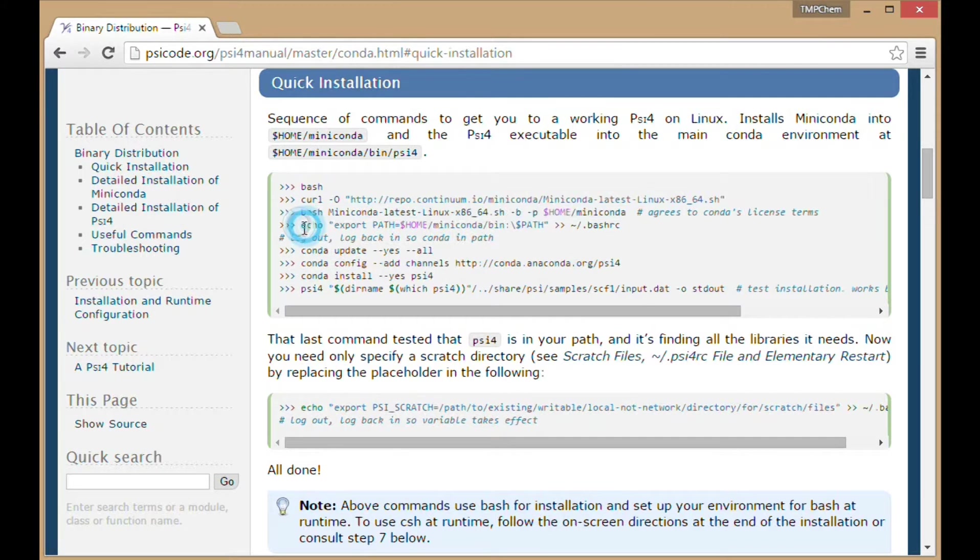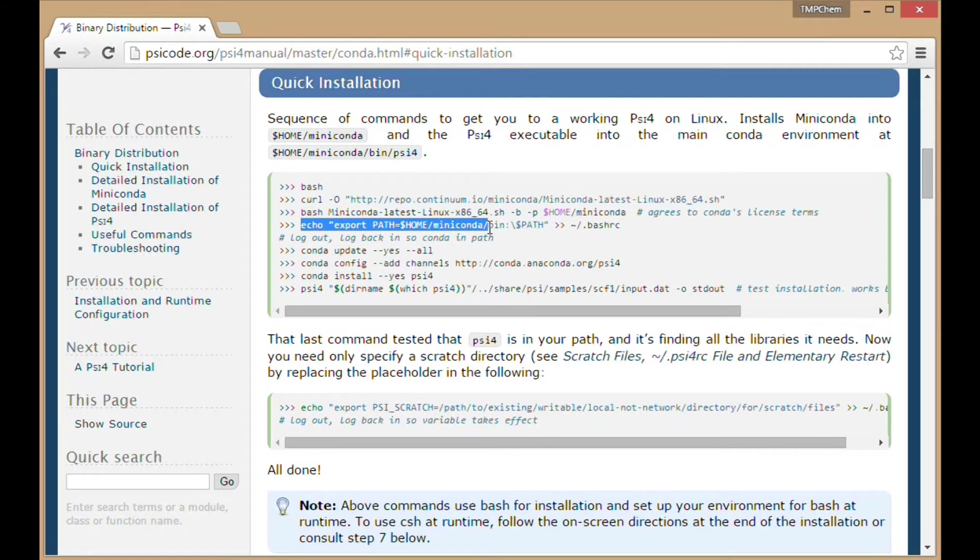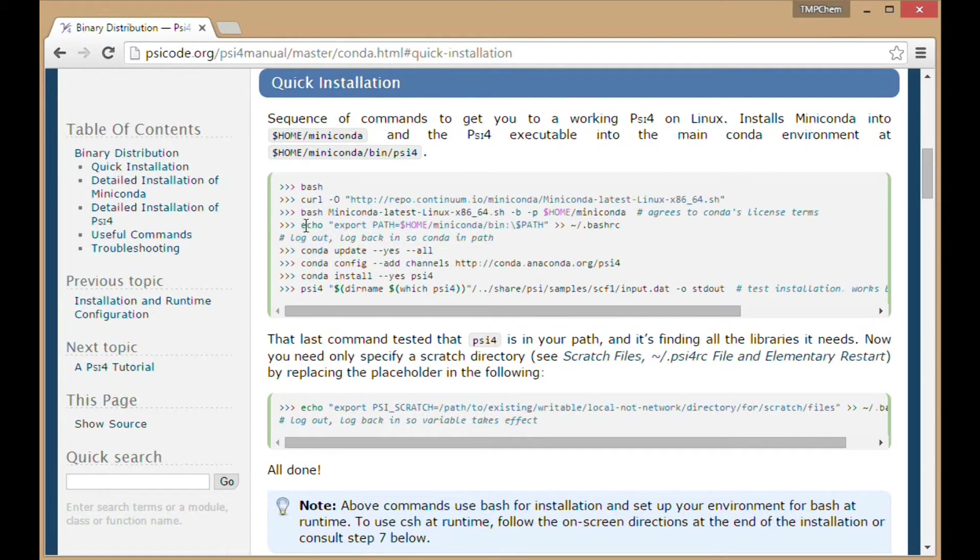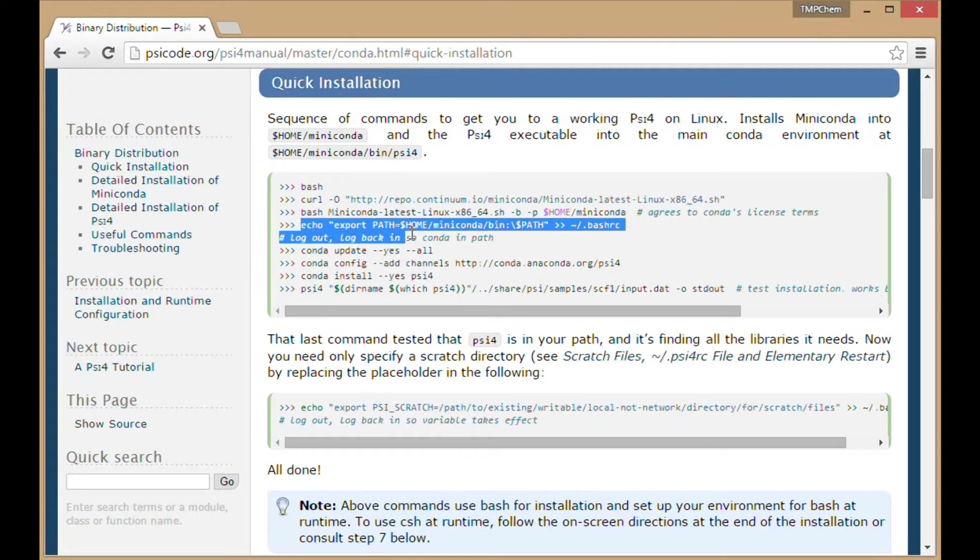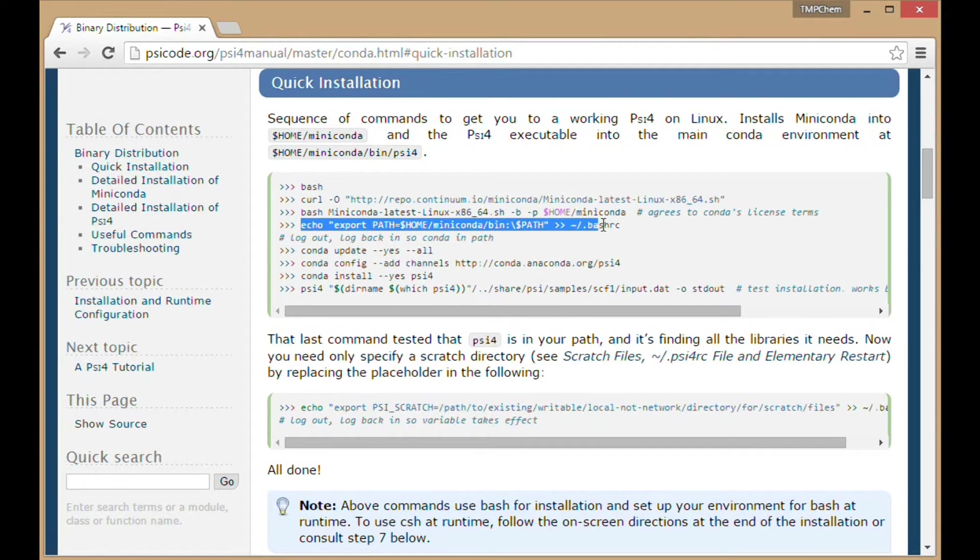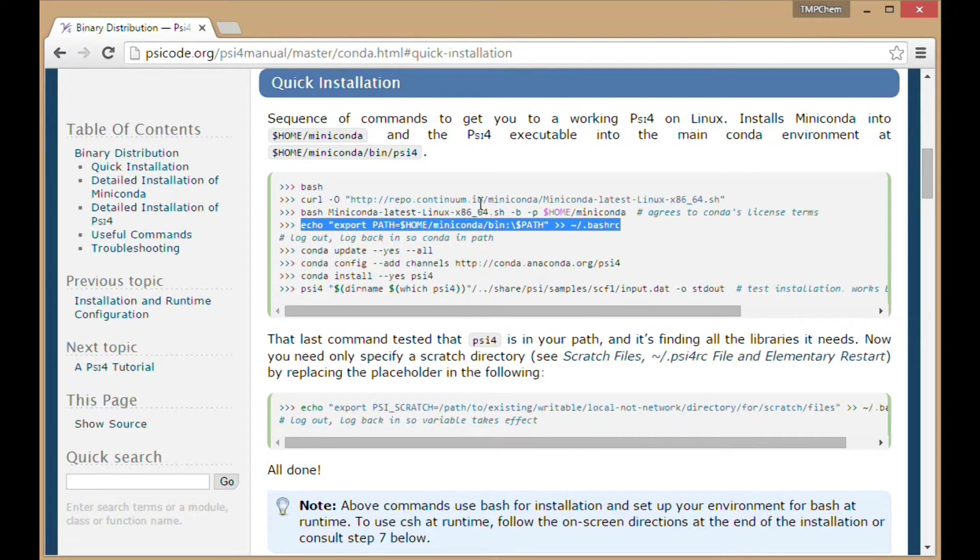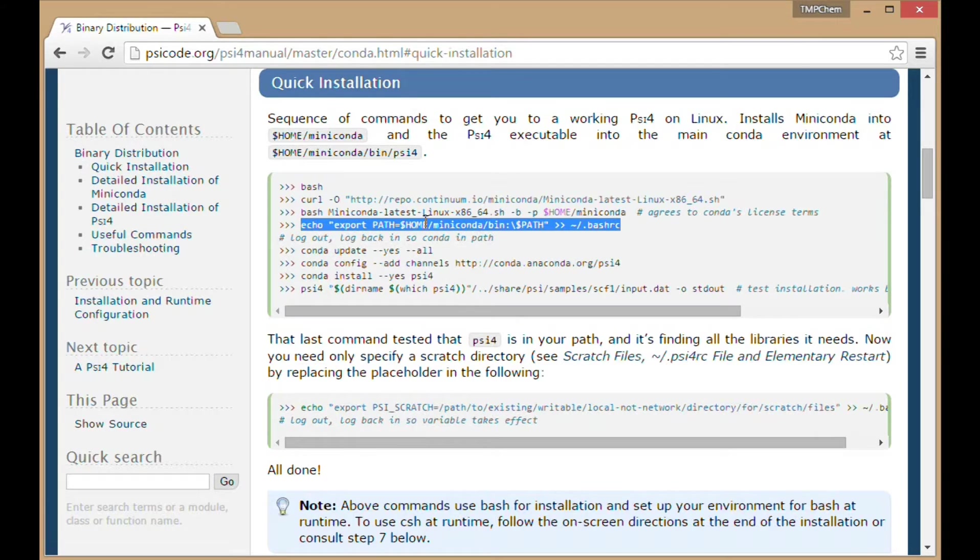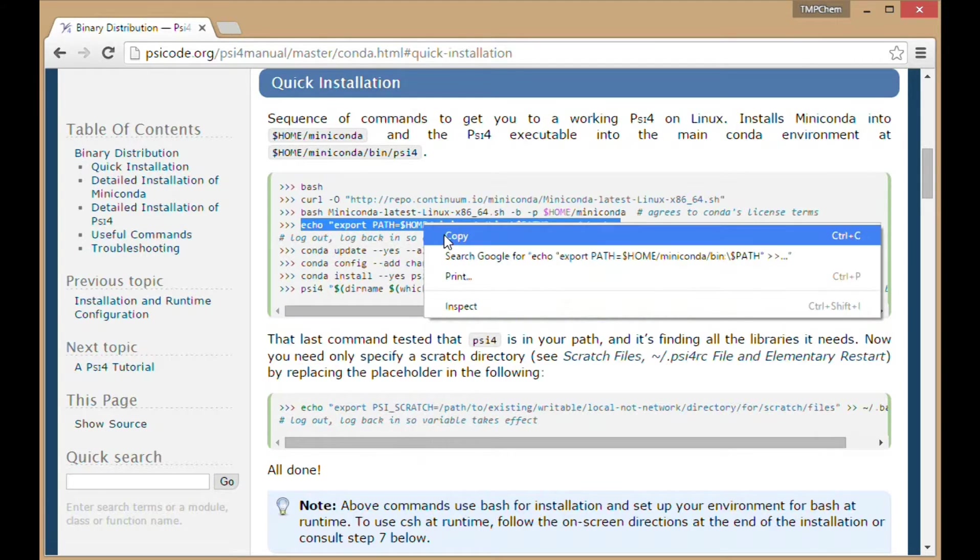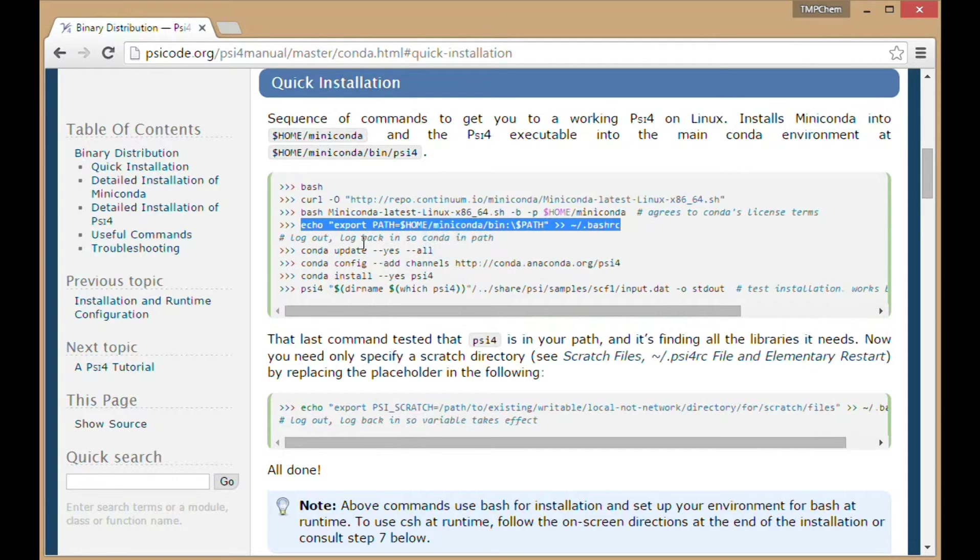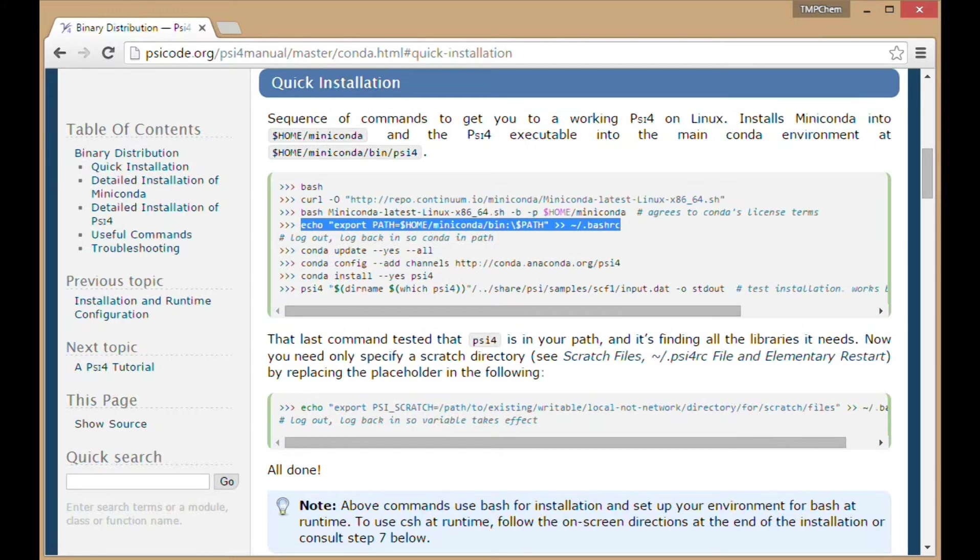Now adding the path of miniconda/bin to the bash_rc file. Take note of whatever shell you're running by default. If running tcsh or cshell or some other shell, this command could be slightly different.